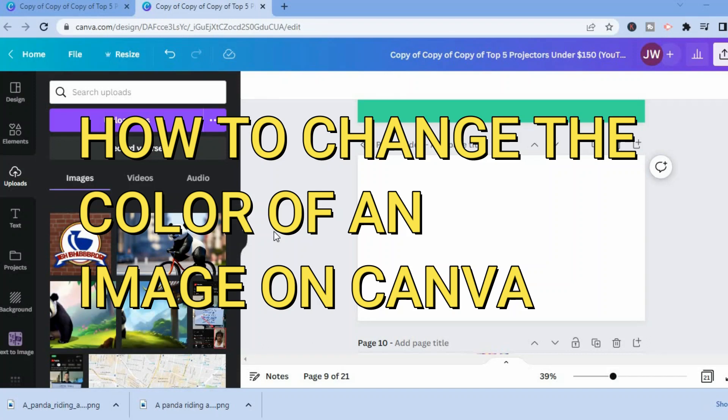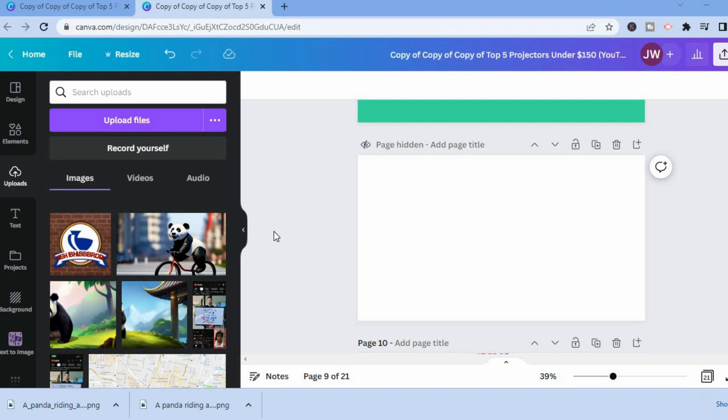Hello, in this video I will be showing you how to change the color of an image in Canva in 2023.